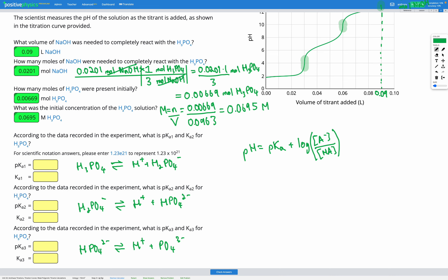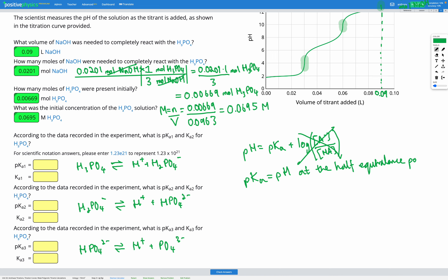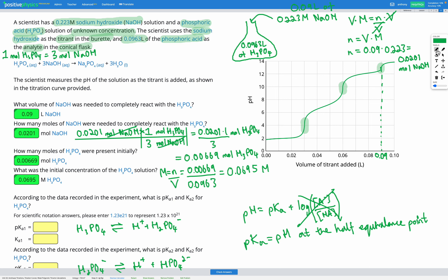At the half-equivalence point, the concentration of our acid and conjugate base are equal to each other, meaning the fraction inside the log is one and log of one is zero. So pKa equals the pH at the half-equivalence point. Our first equivalence point occurs at a volume of 0.03 litres, so the half-equivalence point is halfway between the start and that point, where the pH is 2. Therefore, our first pKa is 2.